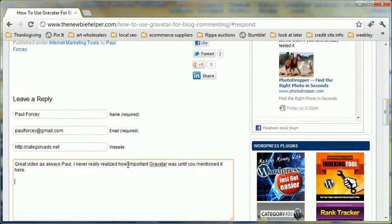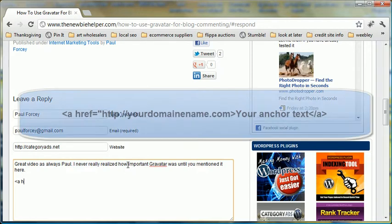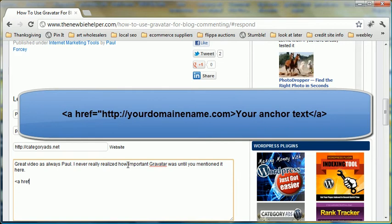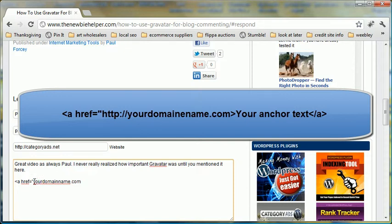If you want to leave an HTML link, you would do it in HTML. So your domain name, make sure you remember the HTTP obviously, okay, and then anchor text, anchor text, and then close it out.